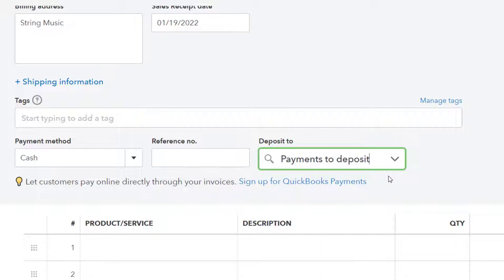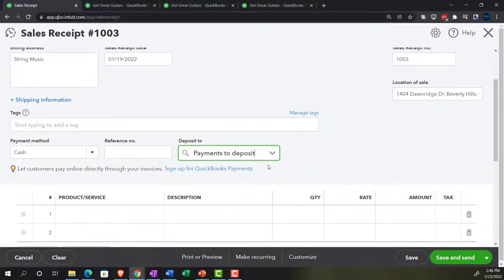Note that when you're using a sales receipt, or if you're in a cash register situation, it's more likely you're going to need to use a clearing account like undeposited funds or payments to deposit, because you're going to have multiple cash transactions. You'll walk to the bank and deposit them together, not make separate deposits matching each individual sale made during the day. Therefore you want to make sure that when you put the information into QuickBooks, you put it in the same format as you expect to see it on the bank statements, making the bank reconciliation as easy as possible.